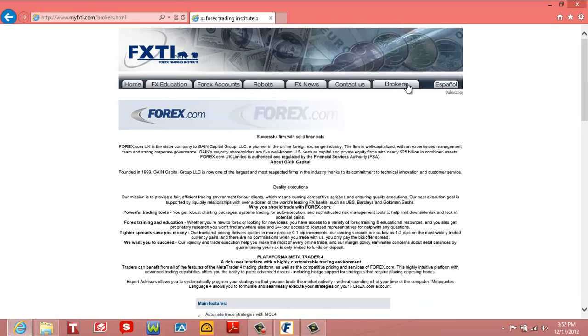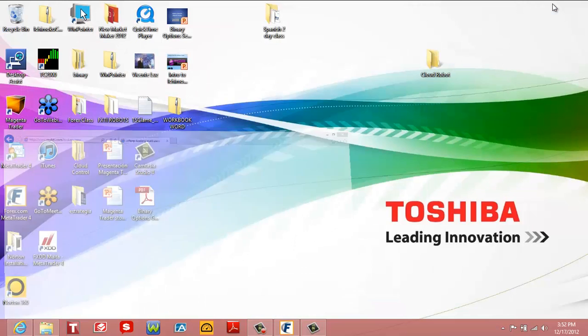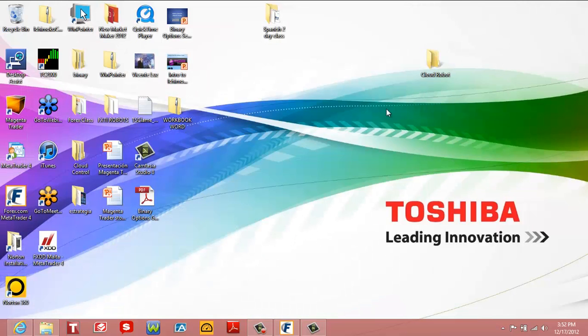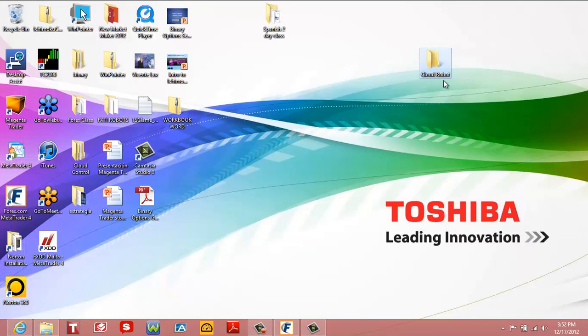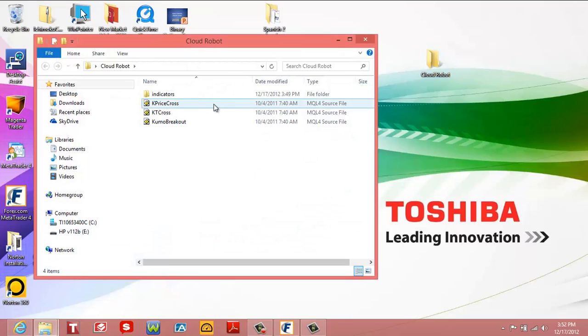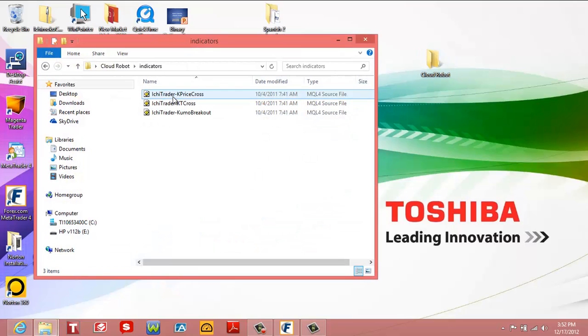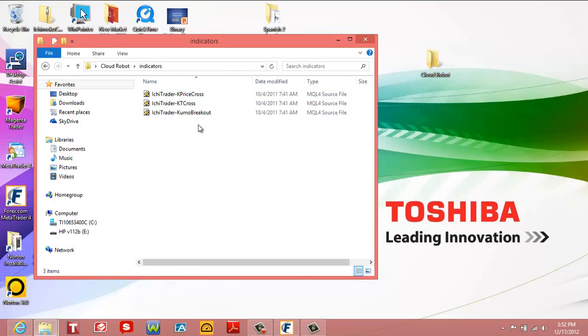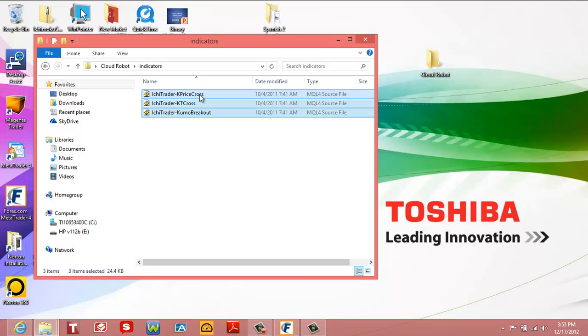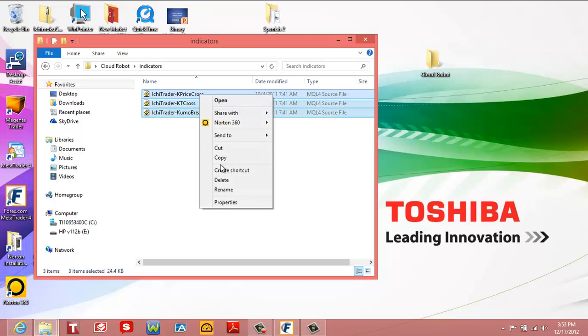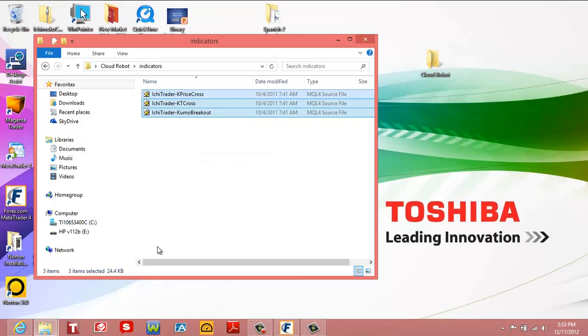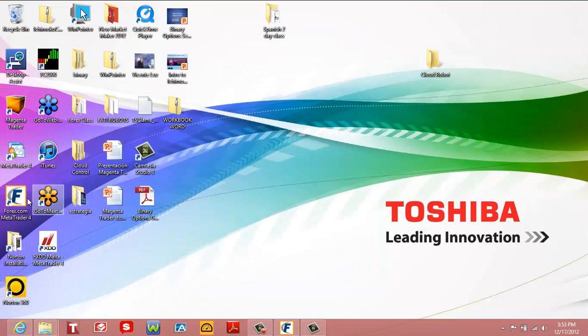Now, once you have it installed, once you purchase the robot, you're going to have a file called Cloud Robot. And you're going to go to the indicators and we're going to copy the three indicators. We're going to right click, copy.